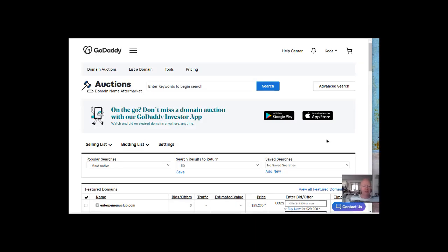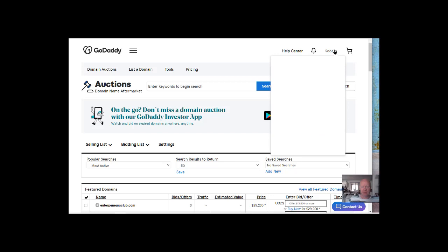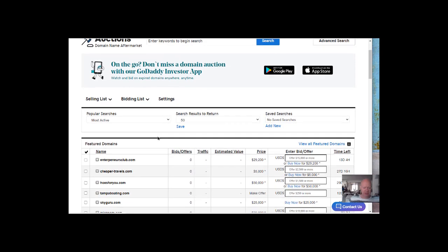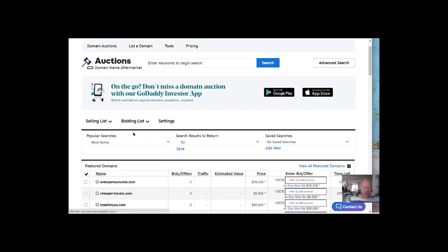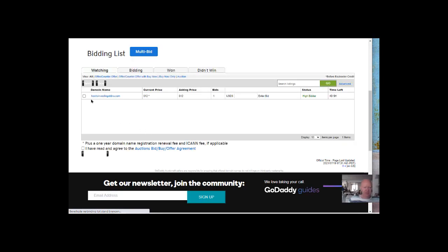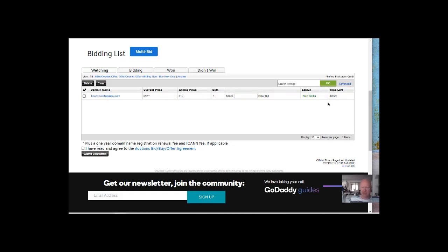Here I am logged in in GoDaddy. This is my account as you can see, GoTossus. And I already have a subscription with Auctions. And I did a bidding on one domain. Here it comes. And this domain, the price is $12. And I am the highest bidder at the moment.